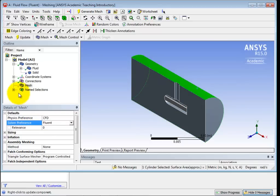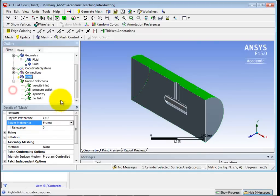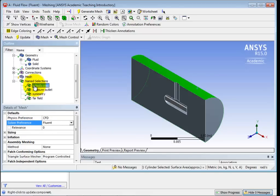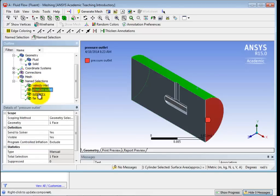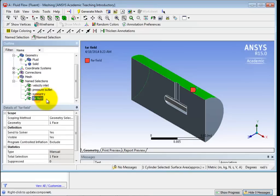All right, so you have to make the wall farther enough away that it doesn't have an effect on the flow around the object within the flow. That's a lot of flow. All right, so you can check here on all your named selections over if you go to your left side outline. Expand that. You should see your velocity inlet, pressure outlet, symmetry, and far field. You can click through those if you want. See them all turn red.